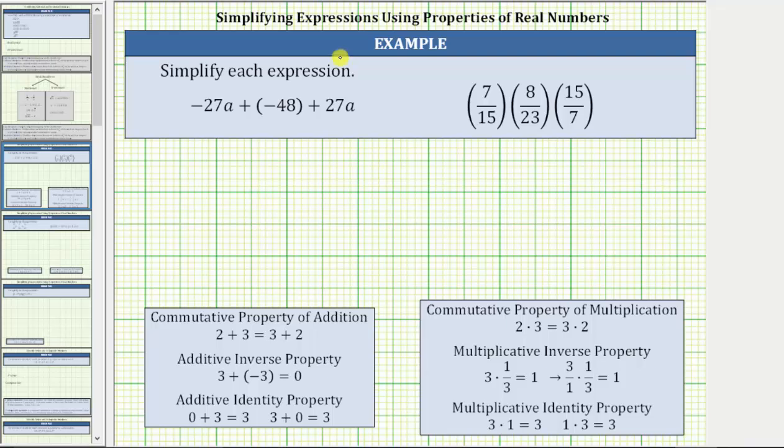In this video, we will review some of the properties of real numbers while simplifying expressions.